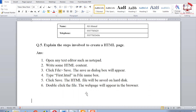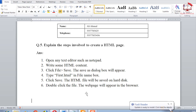Question number five: explain the steps involved to create an HTML page. Step one: open any text editor such as Notepad. Step two: write some HTML content. Step three: click File, then Save As. The HTML file will be saved on the hard disk. Step six: double-click the file and the web page will appear in the browser.